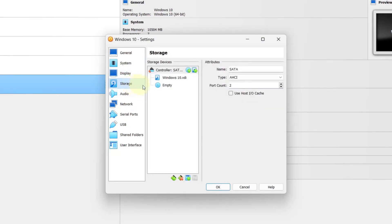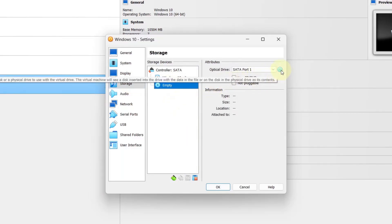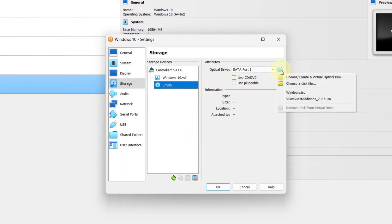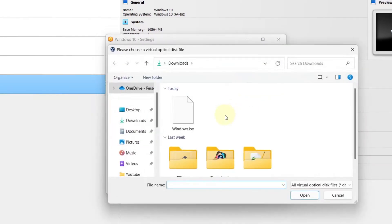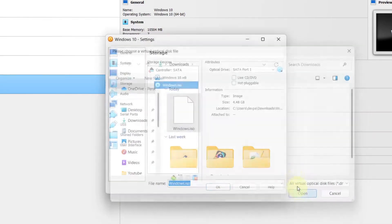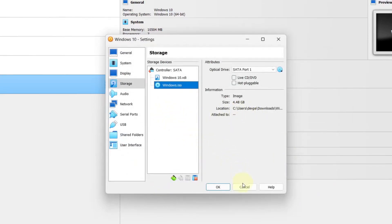Select Storage and click on the Empty file. On the right side you will see a Disk icon — click on it. Select 'Choose a Disk File'. From here, select the Windows 10 ISO that we downloaded earlier and press Open. Leave all the remaining settings as they are and press the OK button.